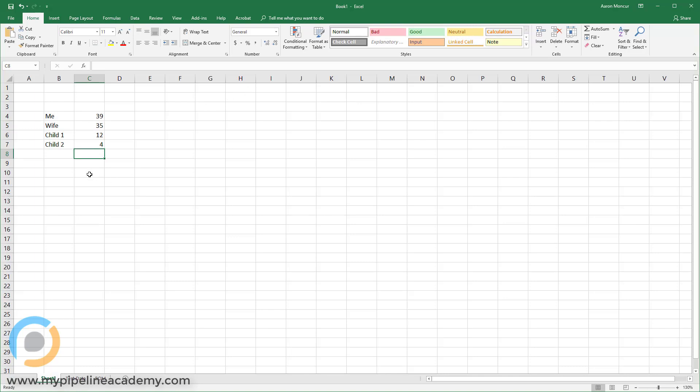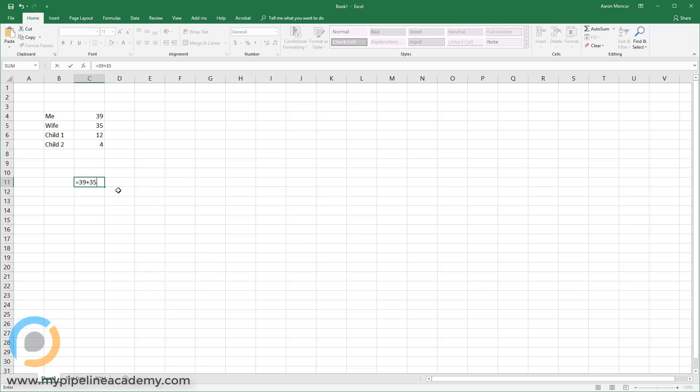Sure, so we've got all these ages now, and we want to sum those ages. Why? I don't know. Because this is an instructional video, and that's what I thought of. So we're going to sum those ages. So one way I could do this is say equals 39 plus 35 plus 12 plus 4, and I hit enter, and I have 90. Okay, great. Sum of our ages is 90.